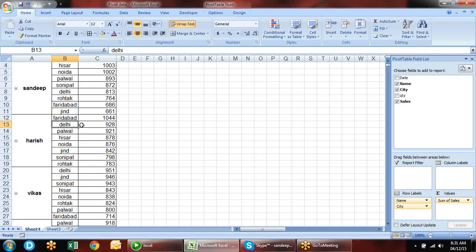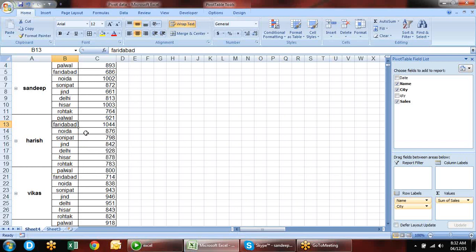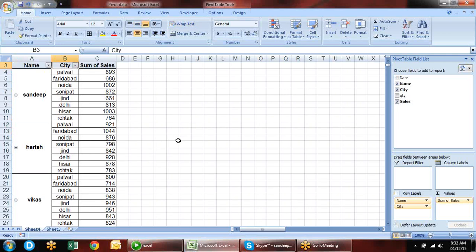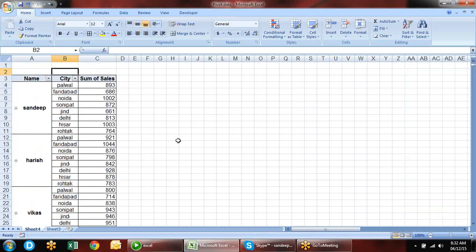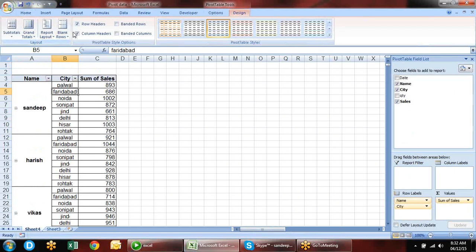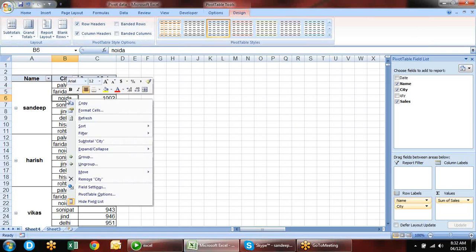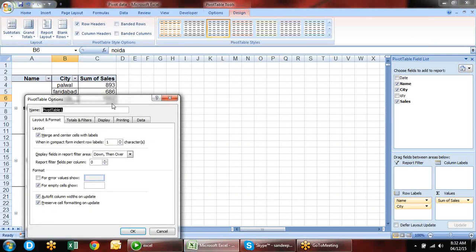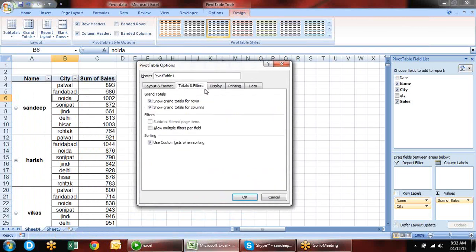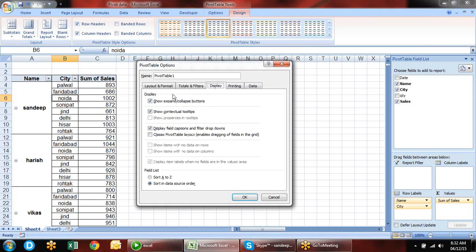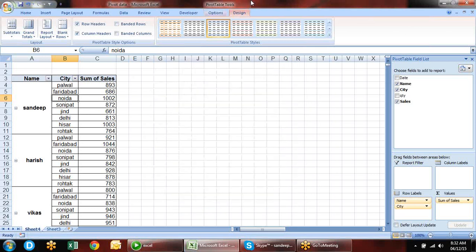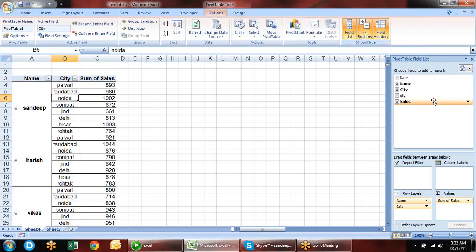Is it possible to have a pivot table within a pivot table? No, you cannot have a pivot table within a pivot table. You can copy and paste the data and create a new pivot table from that.